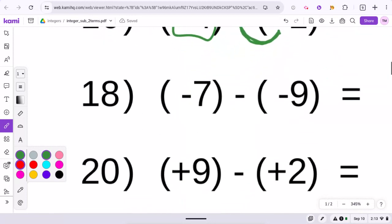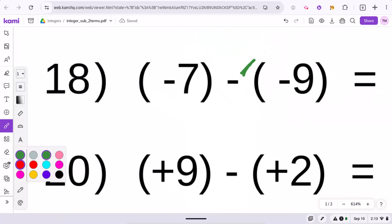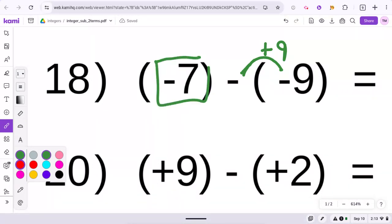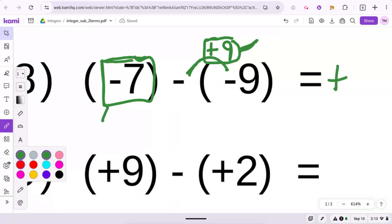Similarly here on number 18, you're subtracting a negative. You're getting rid of a negative, so that would turn it into a positive. So now you would have a negative 7 and a positive 9. You should know your answer will be positive, because there's more for the 9 — that's positive — and less for the negative, which is 7. So you would then subtract these two numbers: 9 minus 7 would be 2.